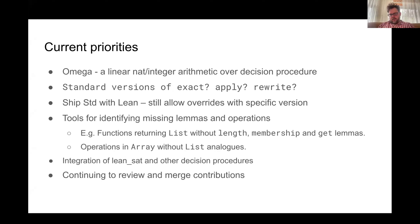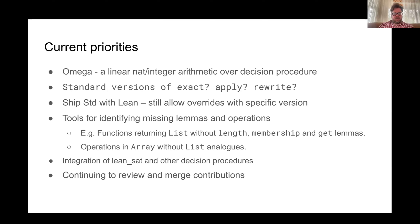We plan to ship standard with Lean — this will be coming in a month or so. Another feature will be tools for identifying missing lemmas and operations: for example, ensuring that all functions returning a list should have length, membership, and get operations defined. Similarly for arrays — being able to convert to lists, and making sure that if there's an operation over arrays, there's a list analog so people can convert between different representations for theorem proving purposes.